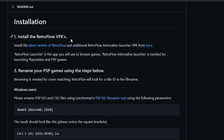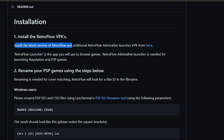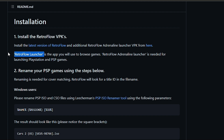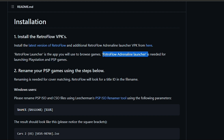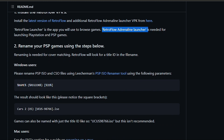First, how to install it? You need to download and install two VPK files: Retro Flow launcher, which is the app used for browsing the games, and Retro Flow Adrenaline launcher, which is the app needed for launching PS1 and PSP games.